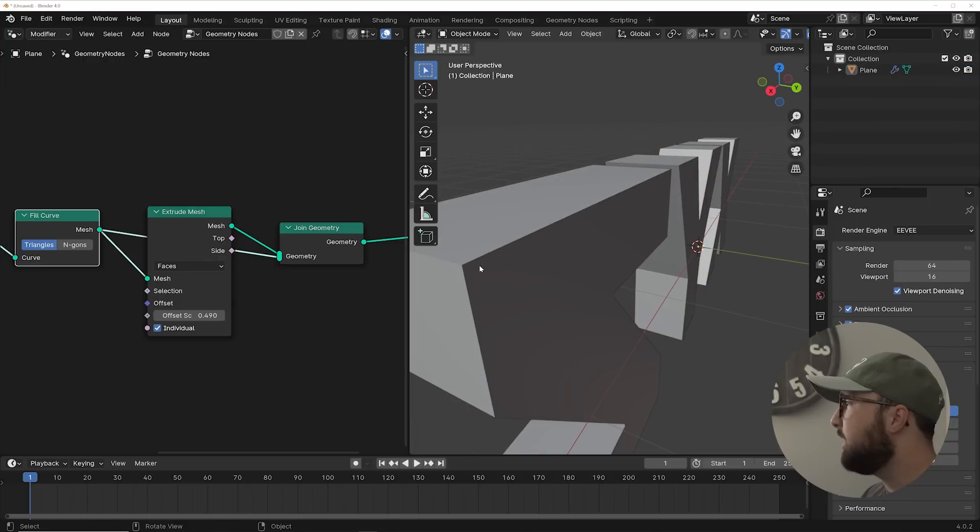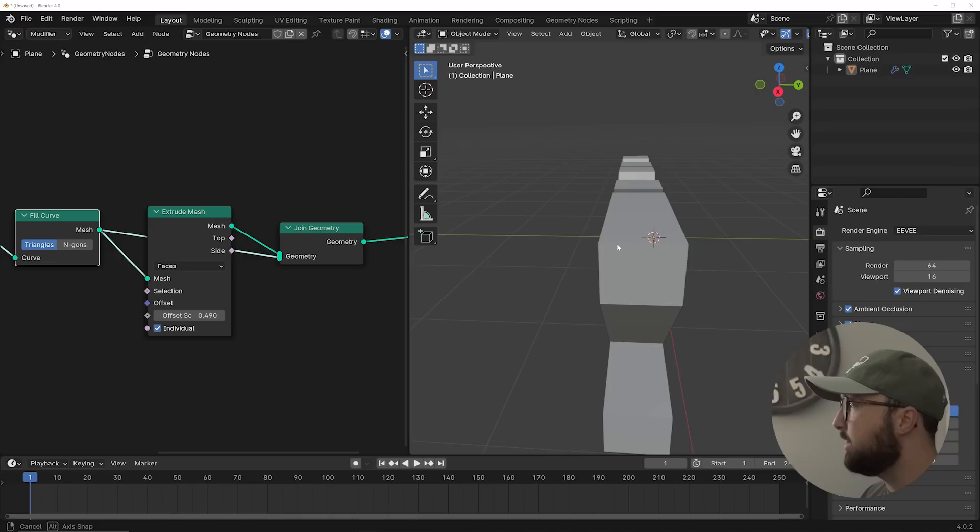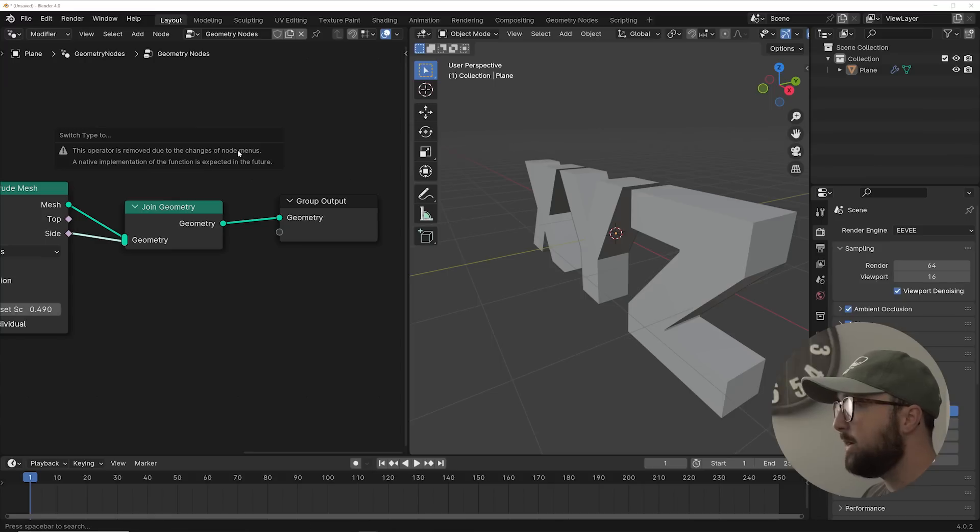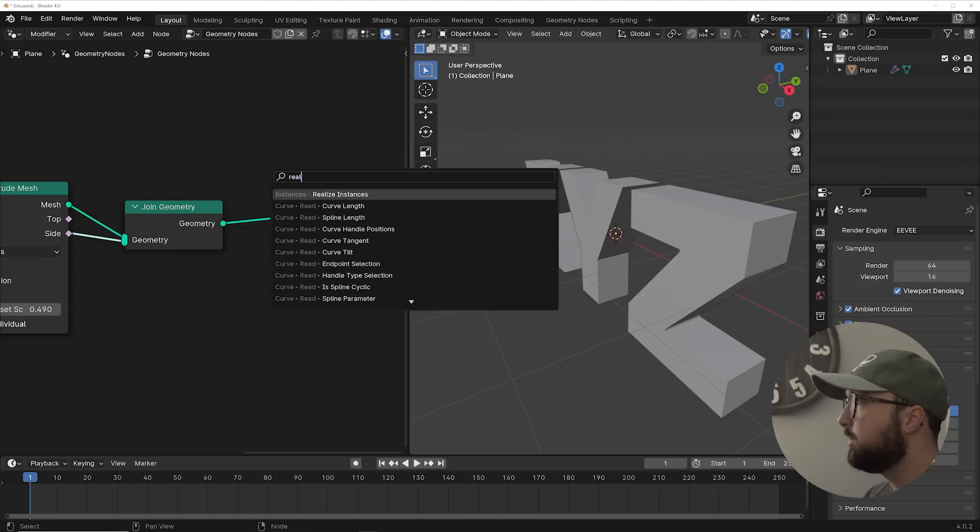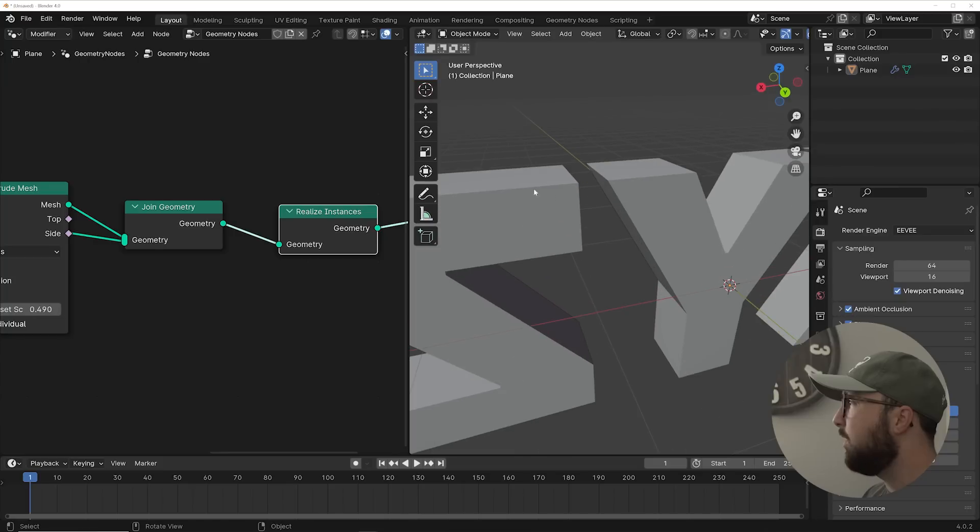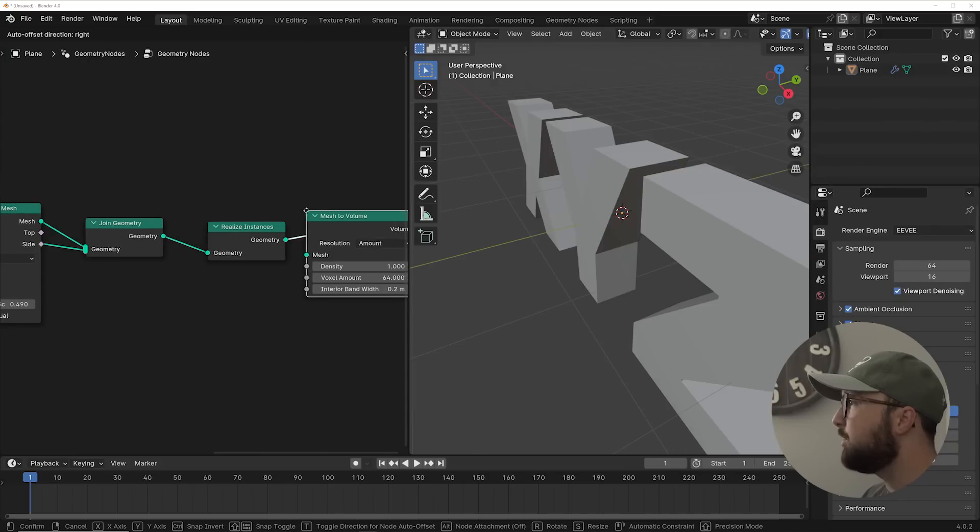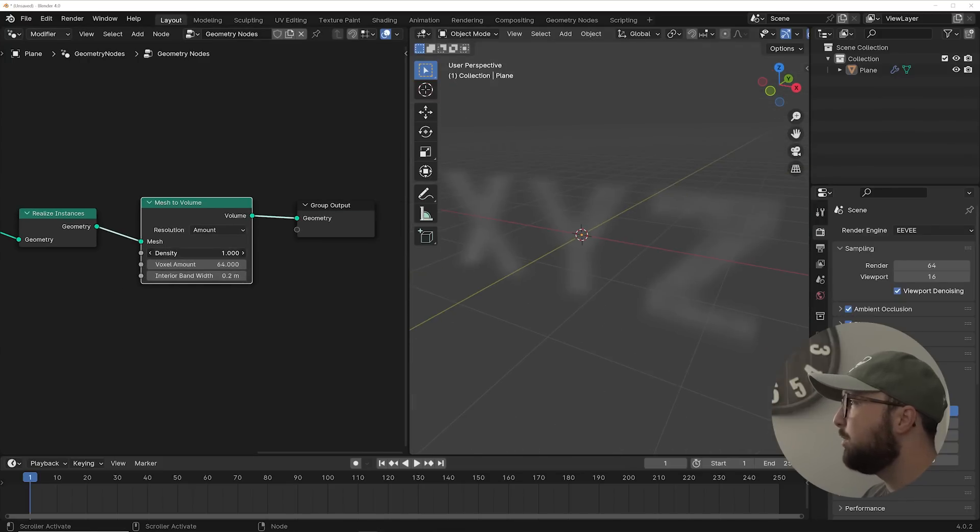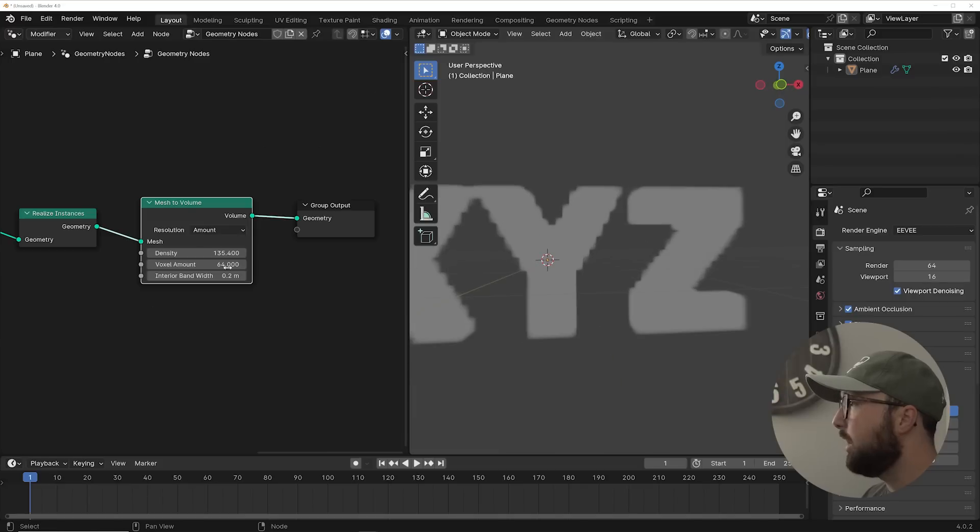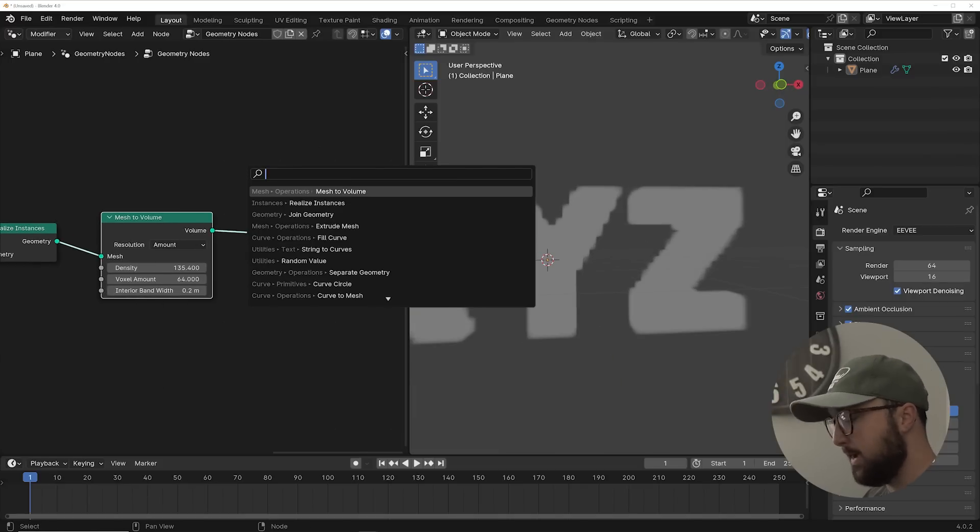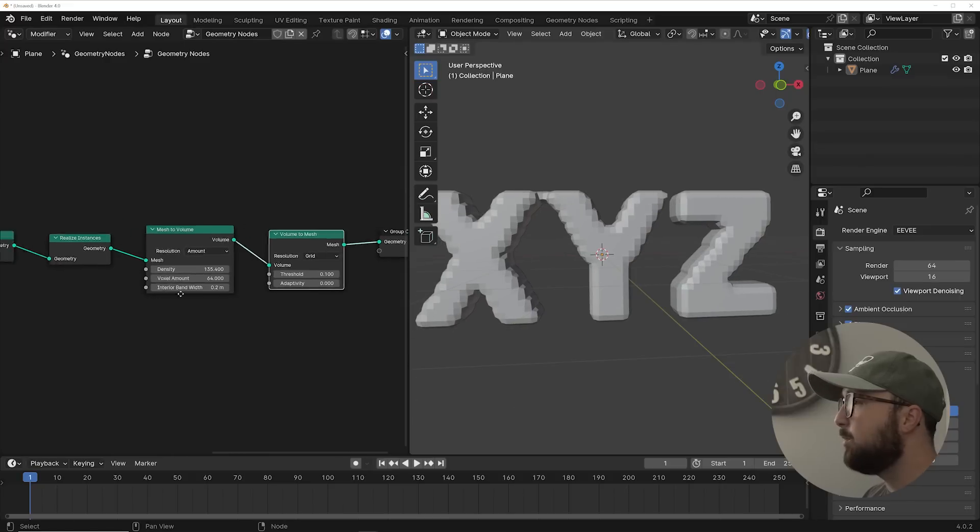It doesn't connect it. So if you put a bevel modifier on it, it's not going to bevel that. But visually, it does. And that's what we need for this. I want to convert it to a volume, but we need to realize these instances first so that it works properly just because these aren't connected. It'll kind of confuse it. Now we'll add the mesh to volume and it's going to do that. We can just bring up our density and we have our letters and we convert it right back to a mesh.